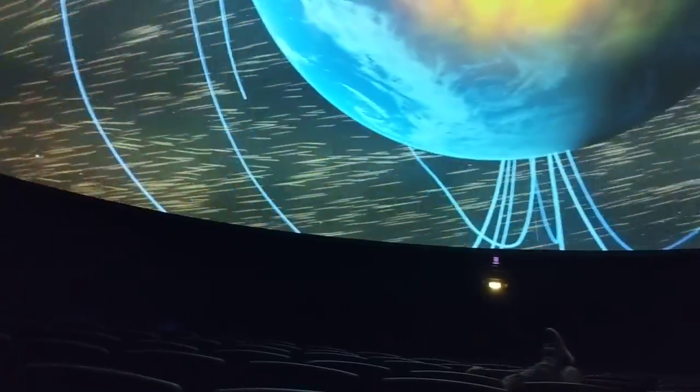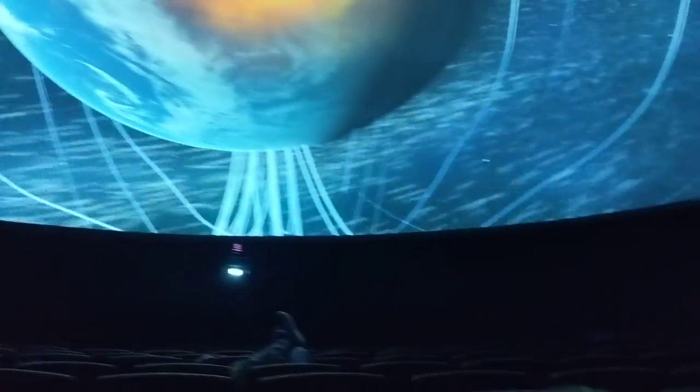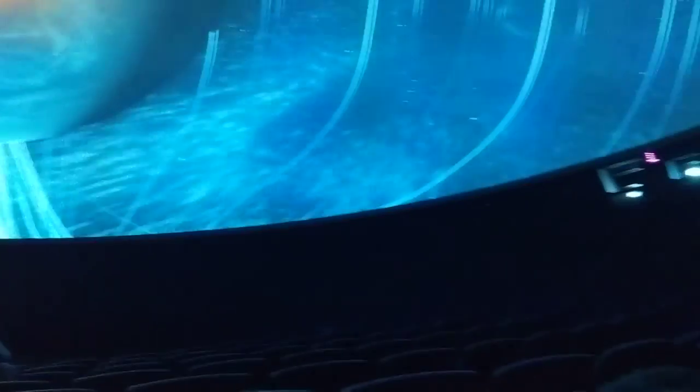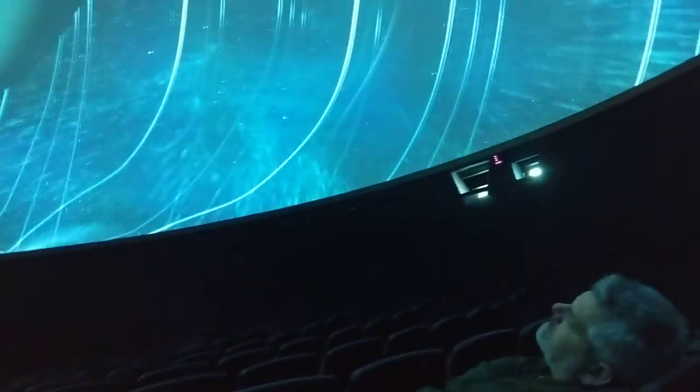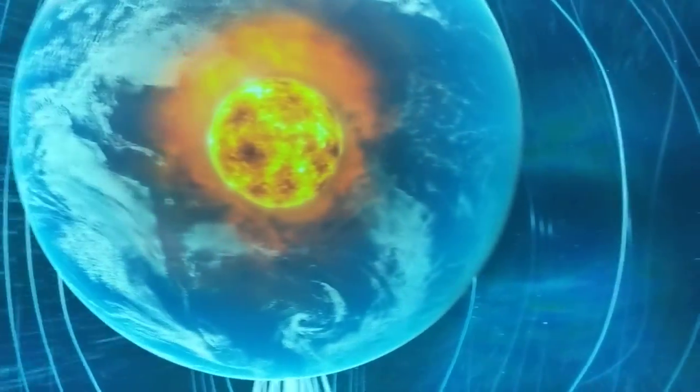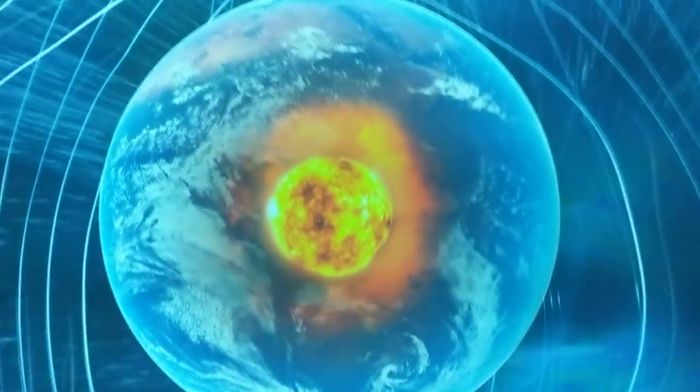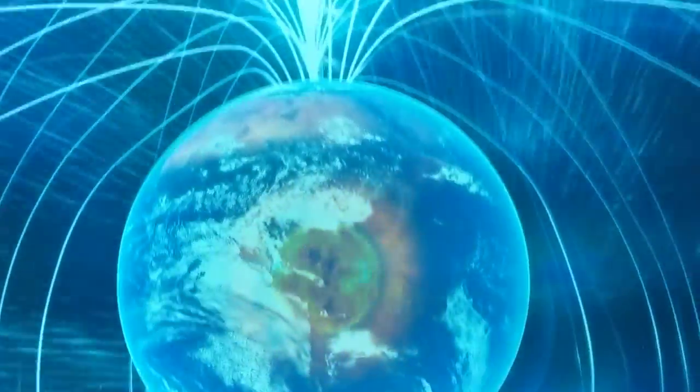In Earth's outer core, the flow of liquid iron generates electric currents that in turn produce the magnetic field — an invisible shield that protects us and all life as we know it.